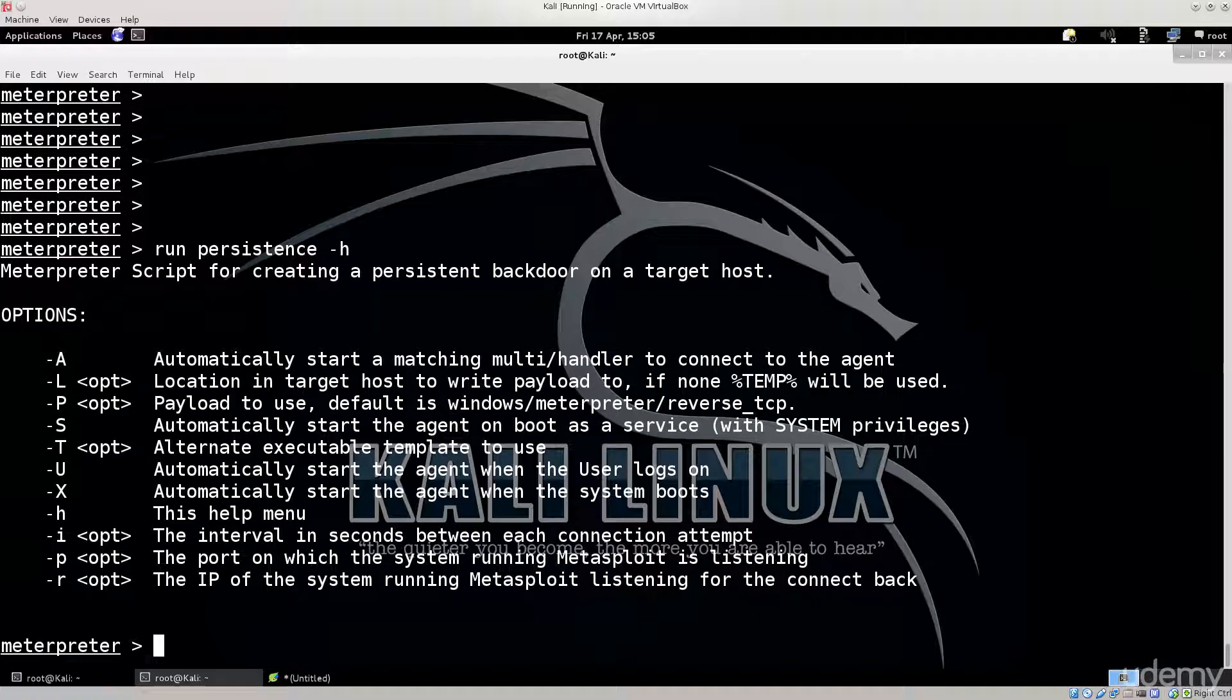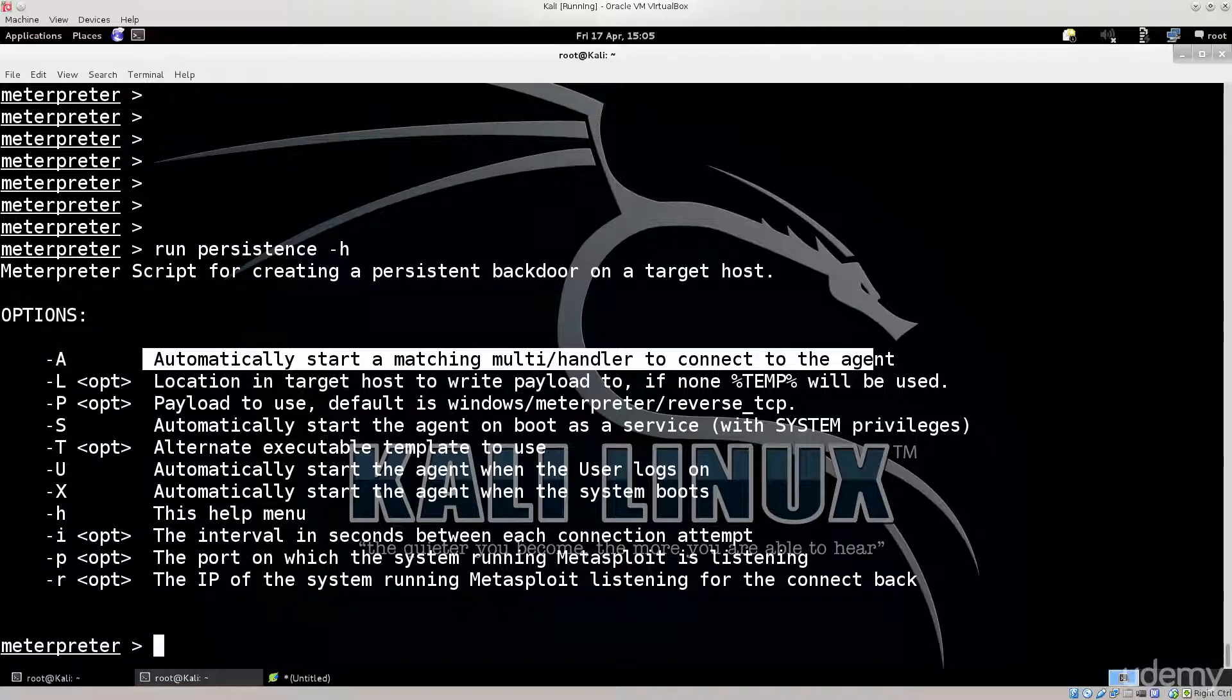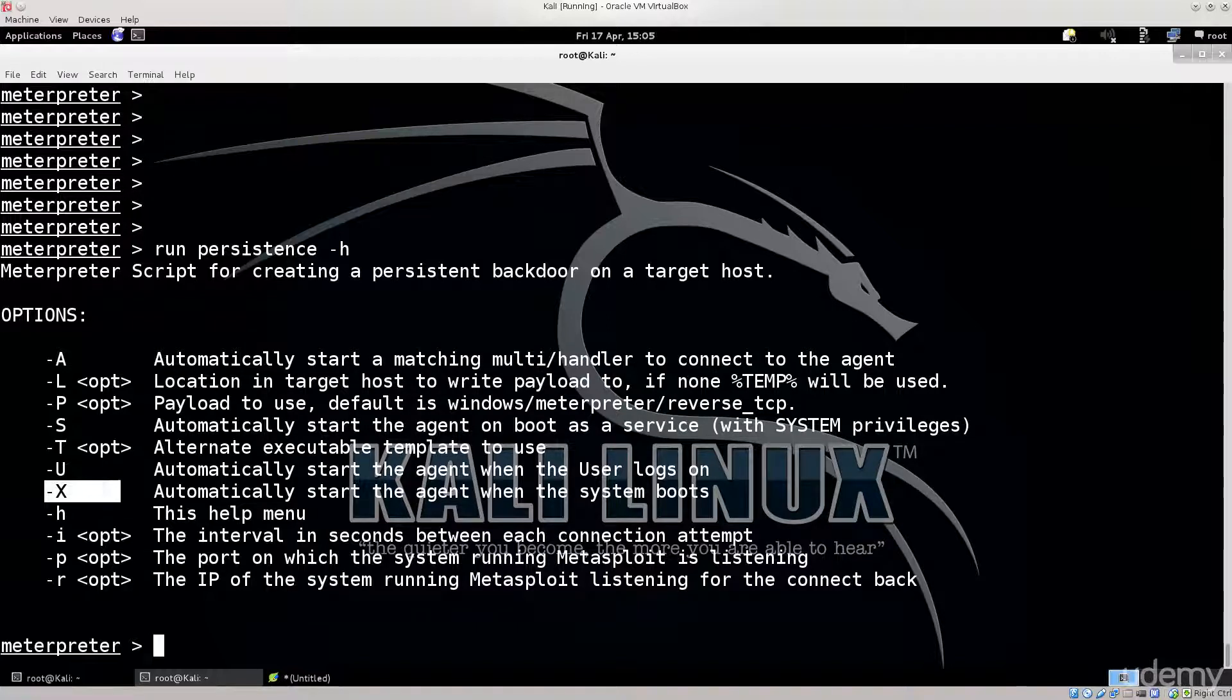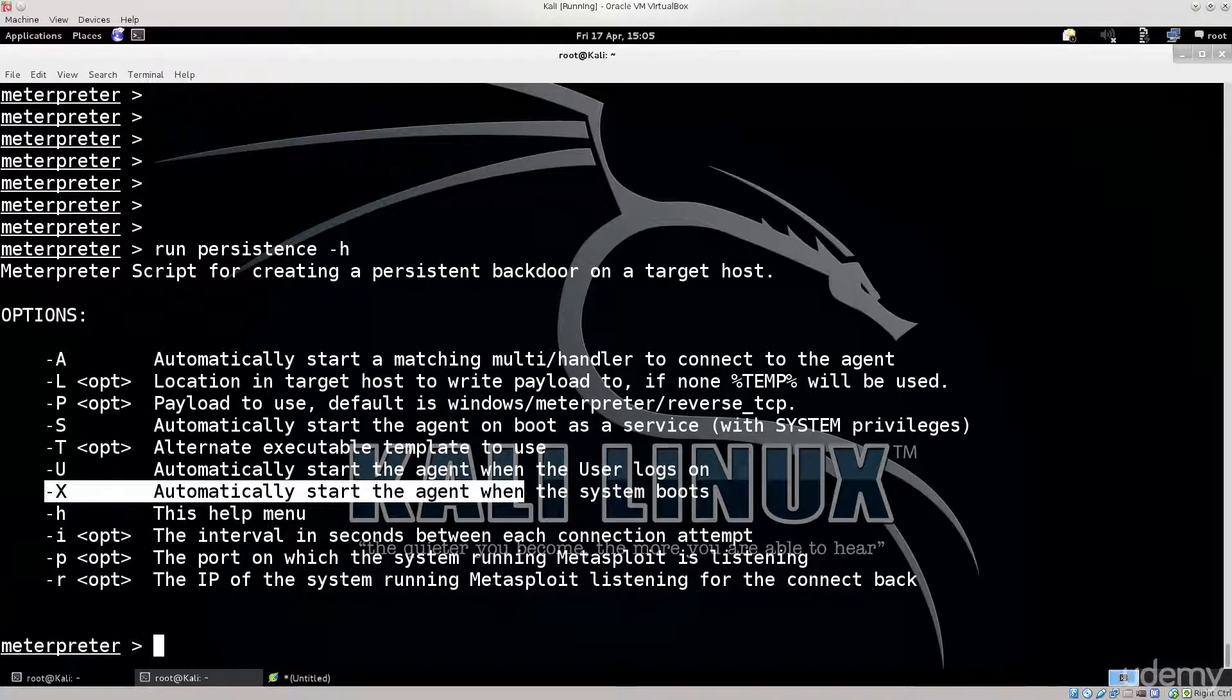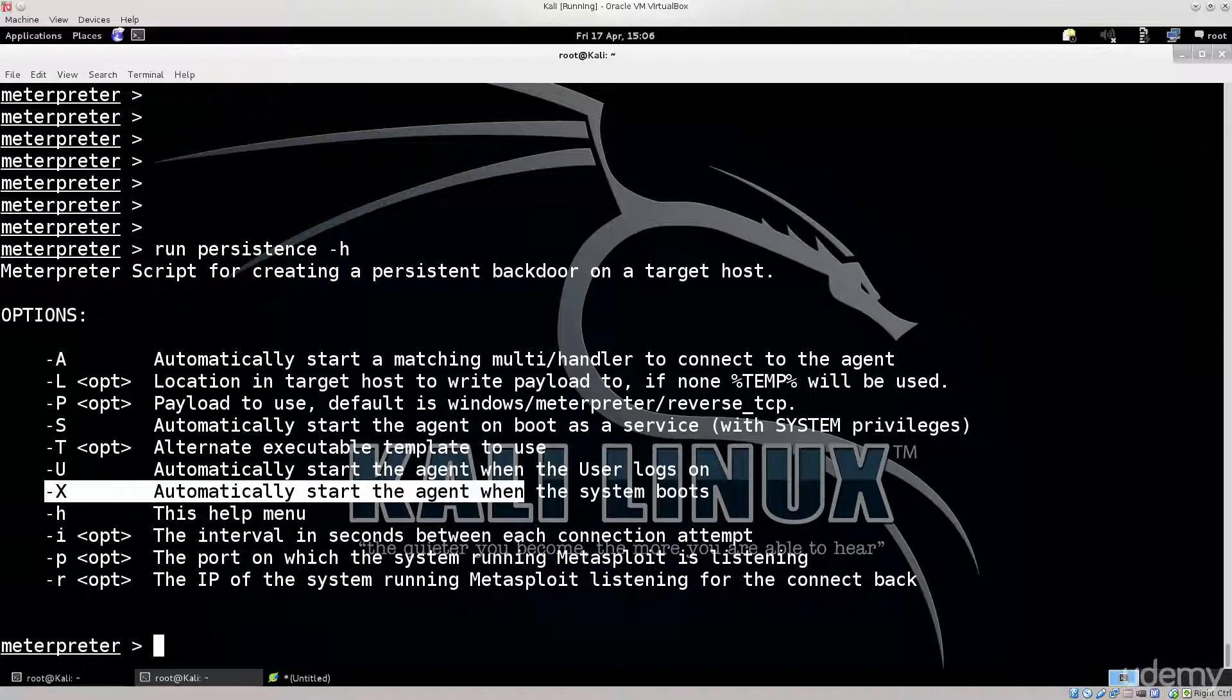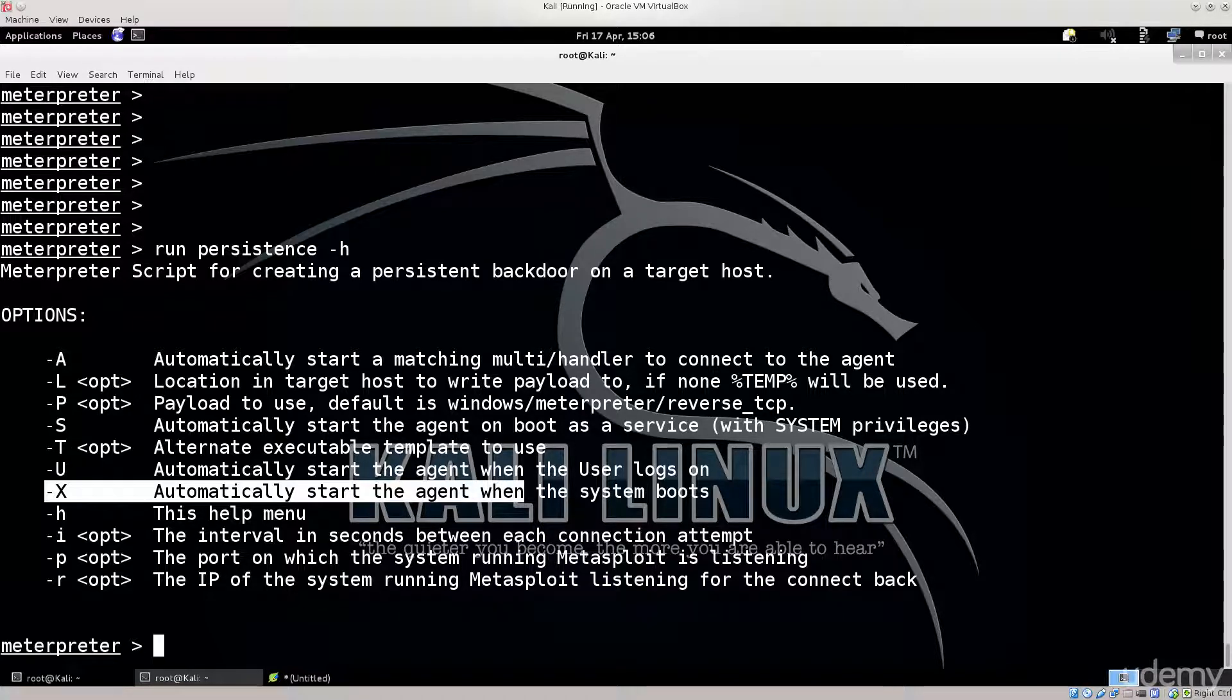So we got several options here. It says automatically start a matching multi handler to connect to the agent, location payload to use, automatically start the agent alternate. There are a lot of things. We want this one: automatically start the agent when the system boots. Feel free to experiment with pretty much anything else here that you can see. But they all work on pretty much the same principle. I just want the agent to boot immediately when somebody turns on the computer, and that is what interests me the most.